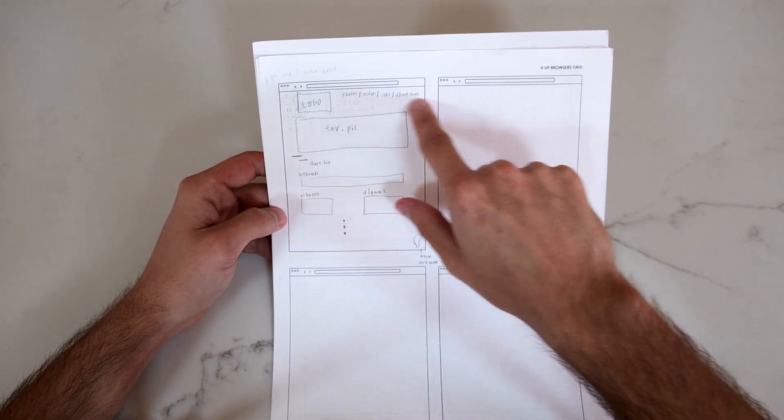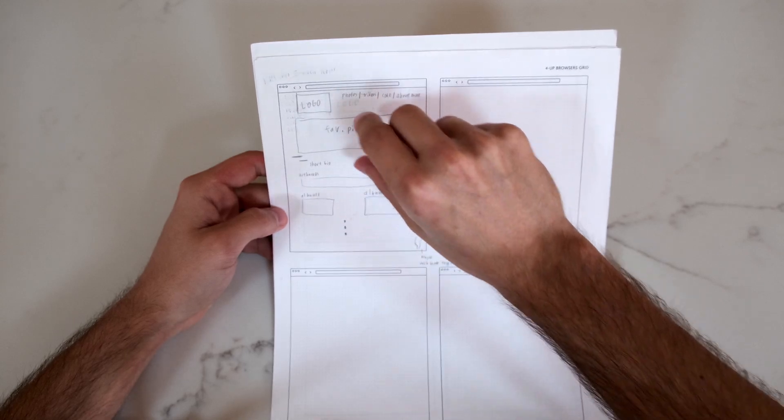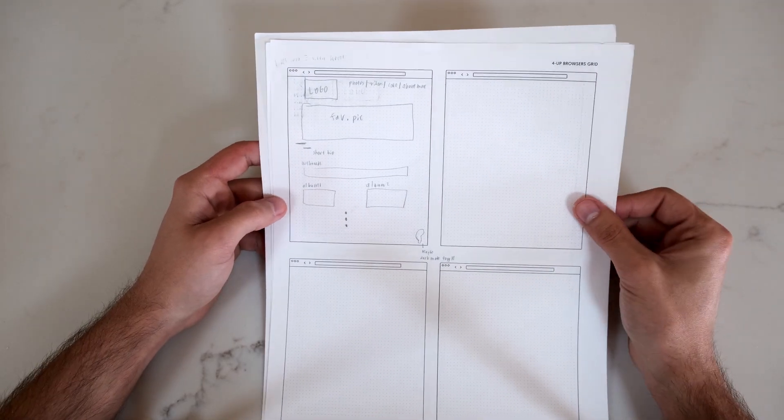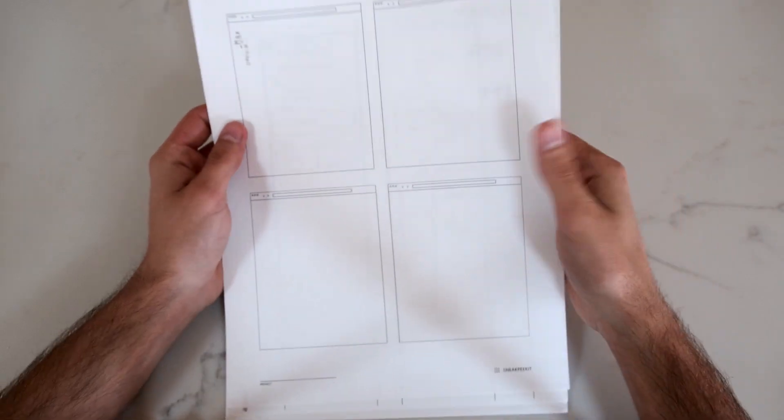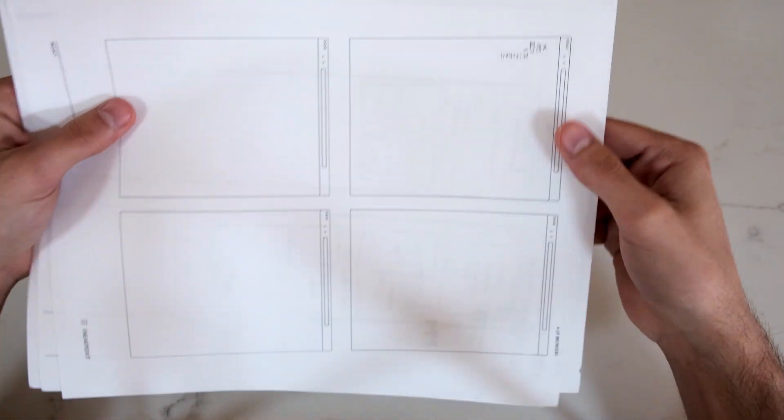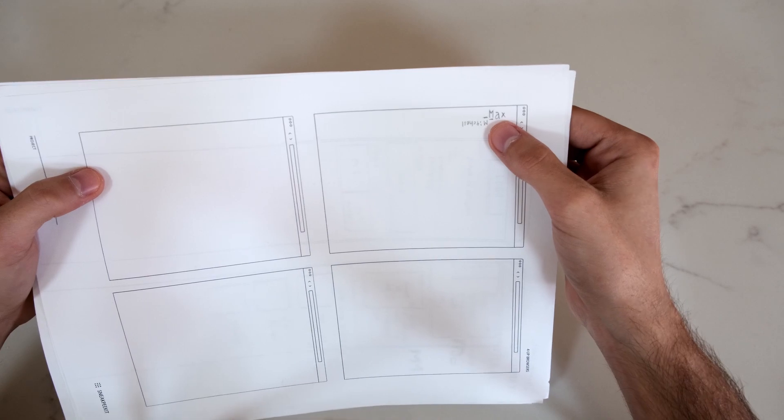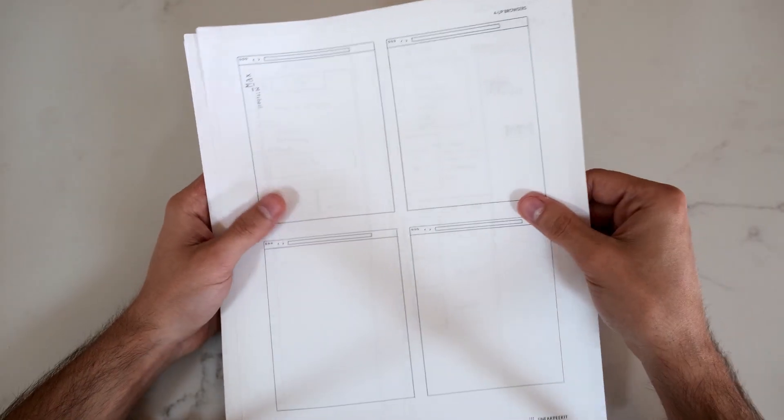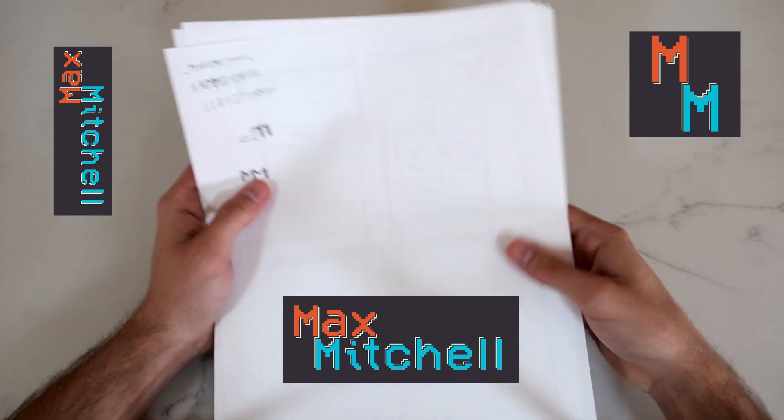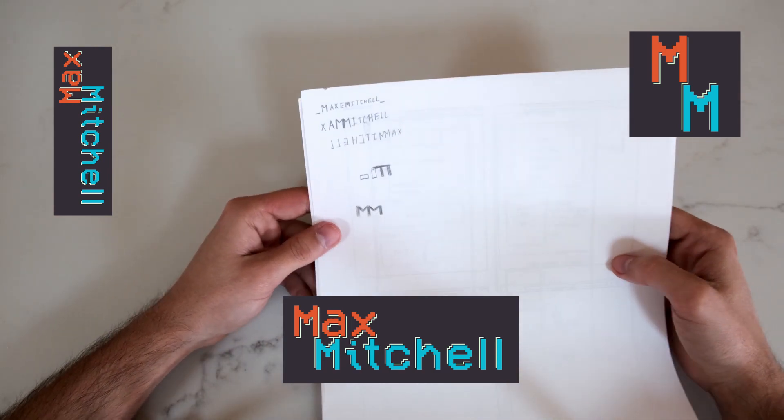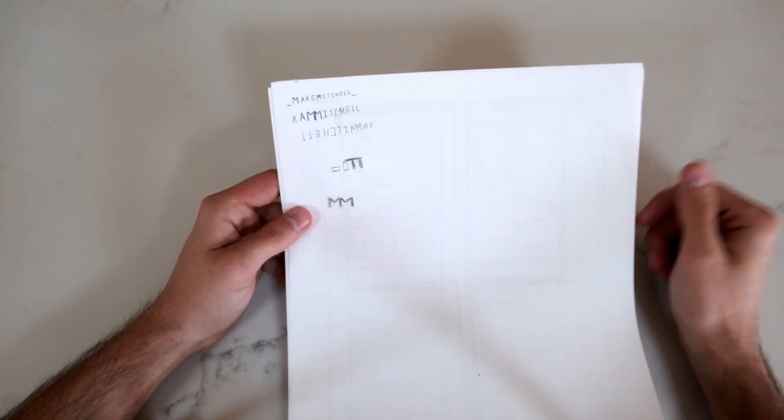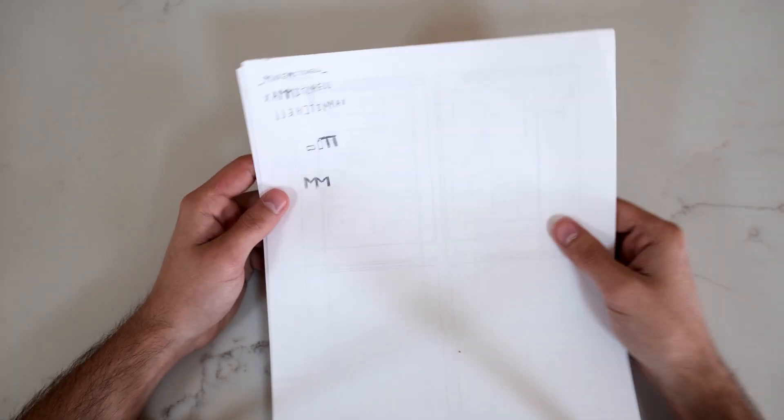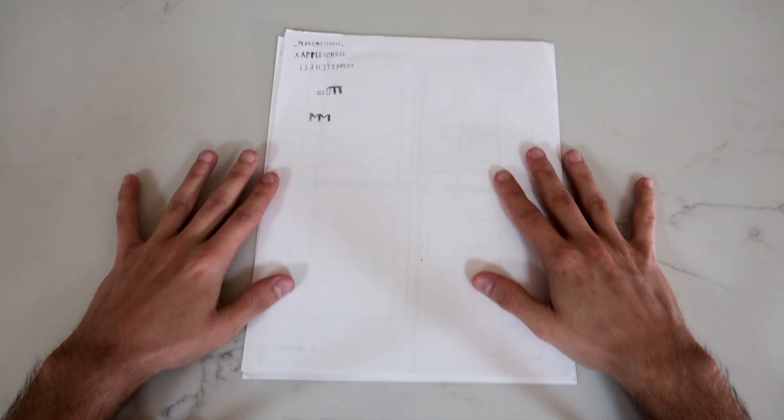Very similar except the nav would be up here, the logo here and again kind of the same structure. Then I started looking at logo ideas. Kind of like Max Mitchell actually ended up creating one. I had some other ideas here too which were none of these were good. But yeah kind of some insight into the design process.